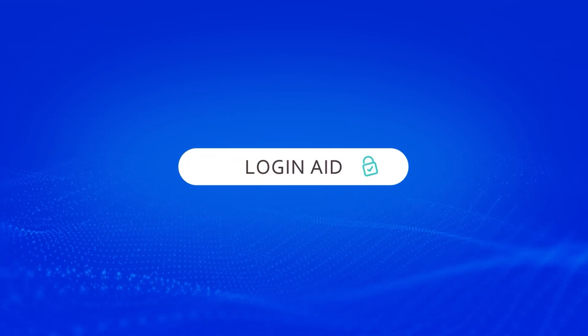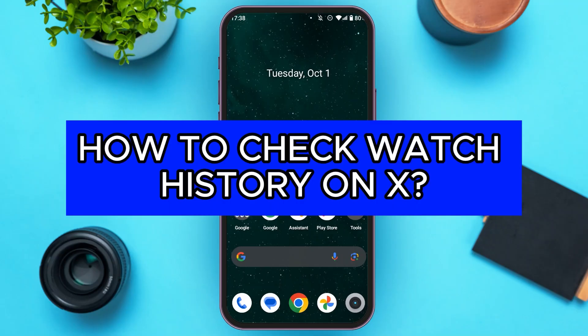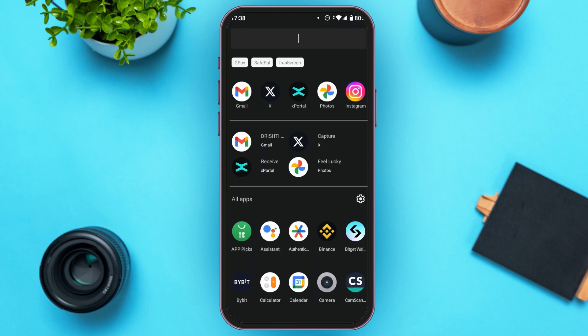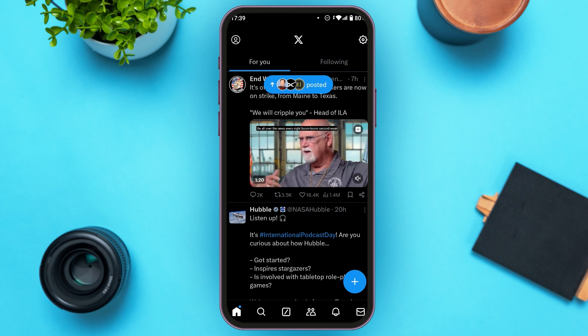Hello everyone, welcome back to our channel Login8. In this video I will guide you on how to check watch history on X. If you also want to check watch history on X or Twitter, this video is just for you. Follow the simple steps and you'll be able to do it. First of all, launch your X application — you can see over here X or Twitter has been opened.